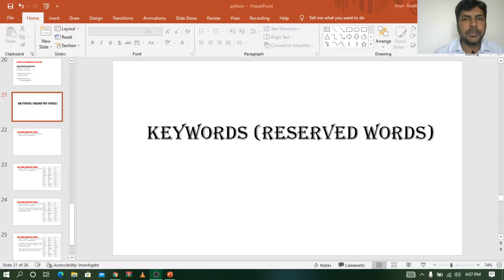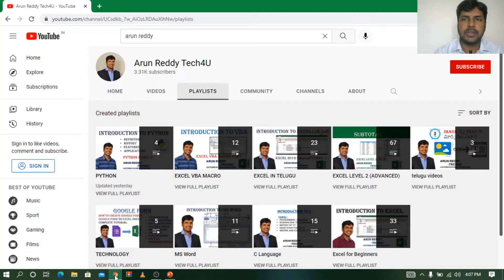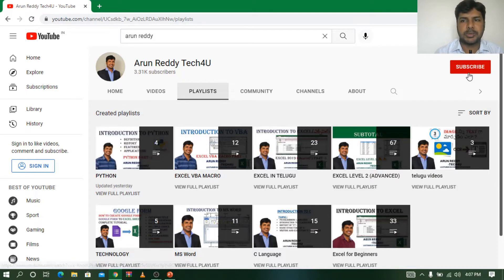Hi everyone, this is Arun Reddy here. Welcome to my YouTube channel Arun Reddy Tech for you. In this video we are going to discuss about a topic called keywords, which are also called reserved words in Python. If you're watching my video for the first time and want to learn Python, you can go through my channel playlist, which contains remaining videos. Please subscribe and don't forget to like and share.